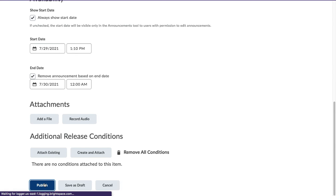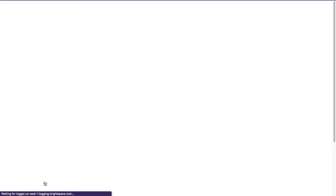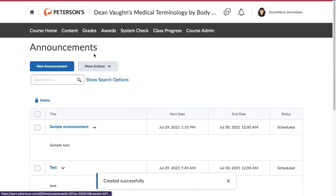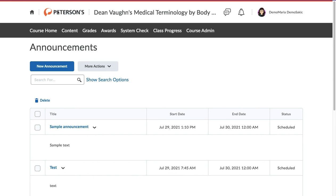You can see all your upcoming, active, or expired announcements in your Announcements page. Edit or delete them if you like.